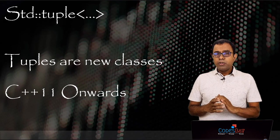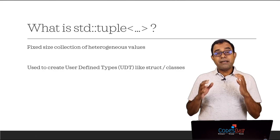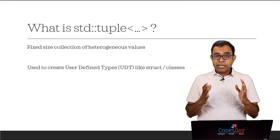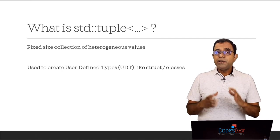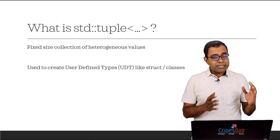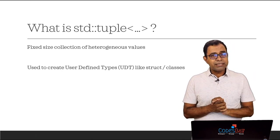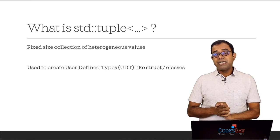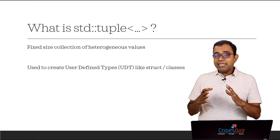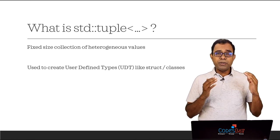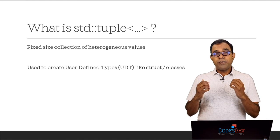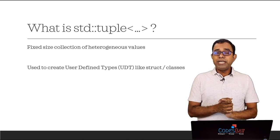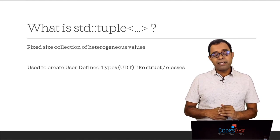So what are STD tuples? Of course it is available from C++11 onwards. Tuples are nothing but fixed size collection of heterogeneous elements. In that sense they are very similar to user defined types for which we create structures and classes.